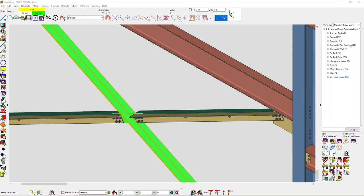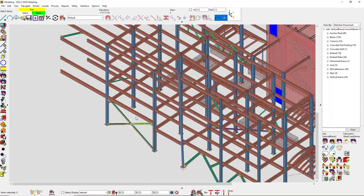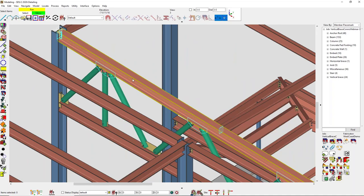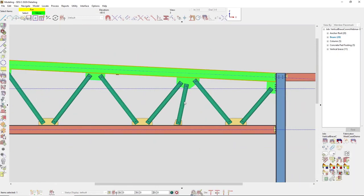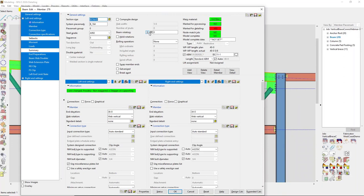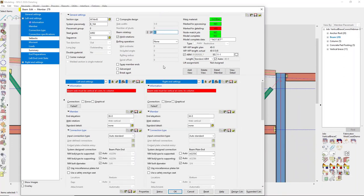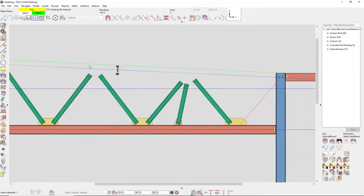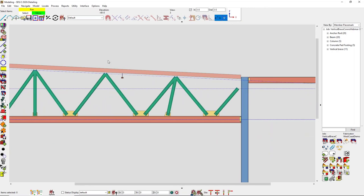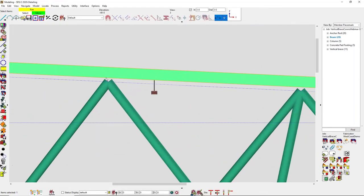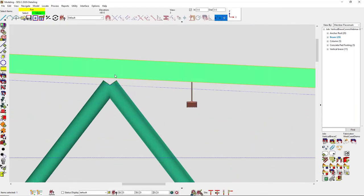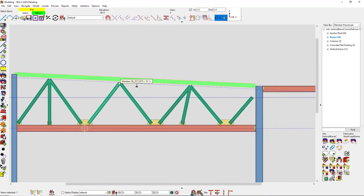Someone is asking: can the top truss be rotated 90 degrees? I don't believe so — after testing, I still think that's not possible, though I can test it a little more.